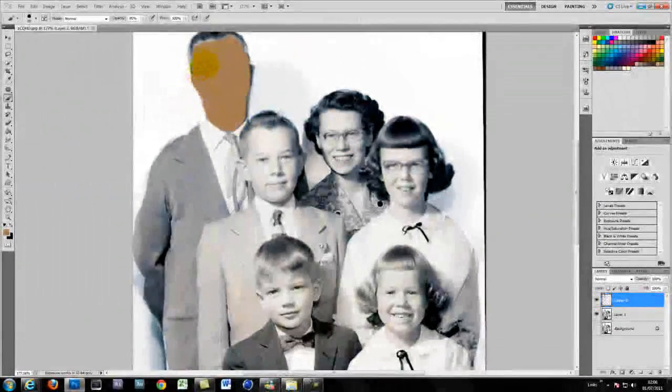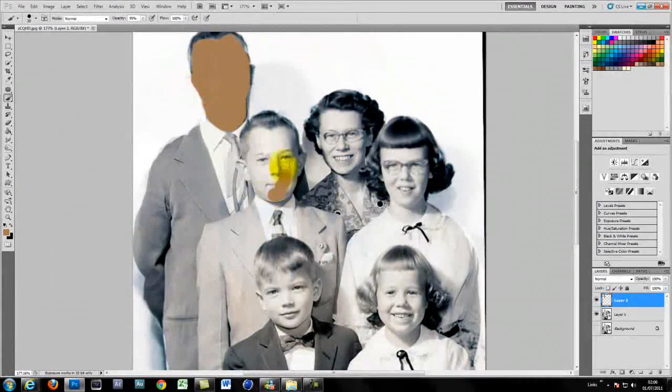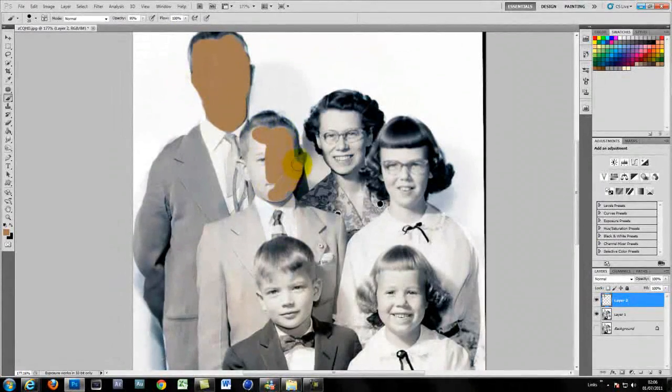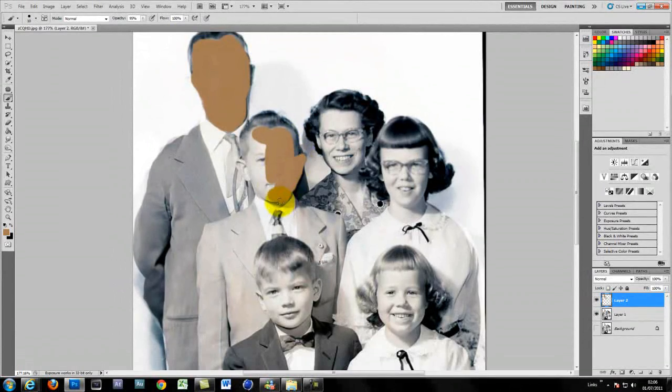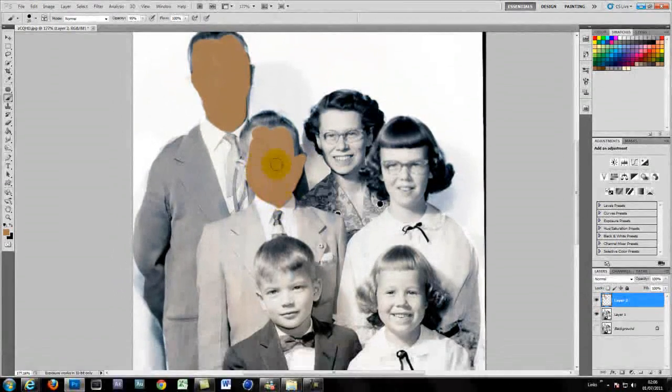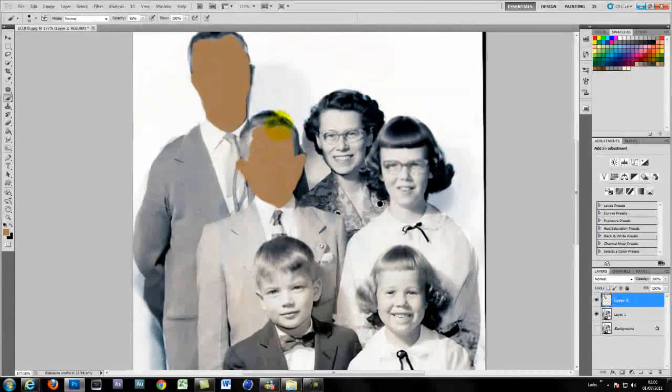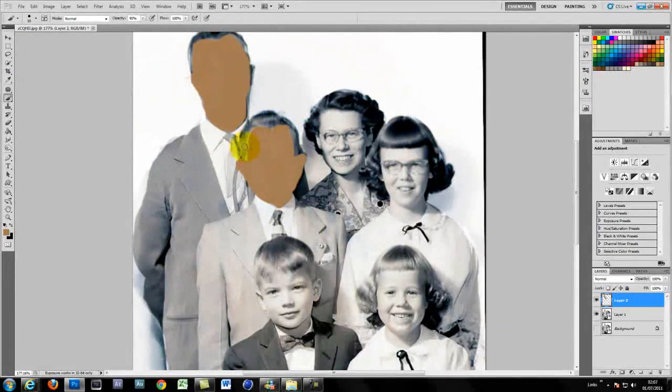Now I'm just using a colour that's basically skin colour and just painting over what the skin areas are. I know it looks horrendous at the moment but if you just watch in a second you'll see how it works.